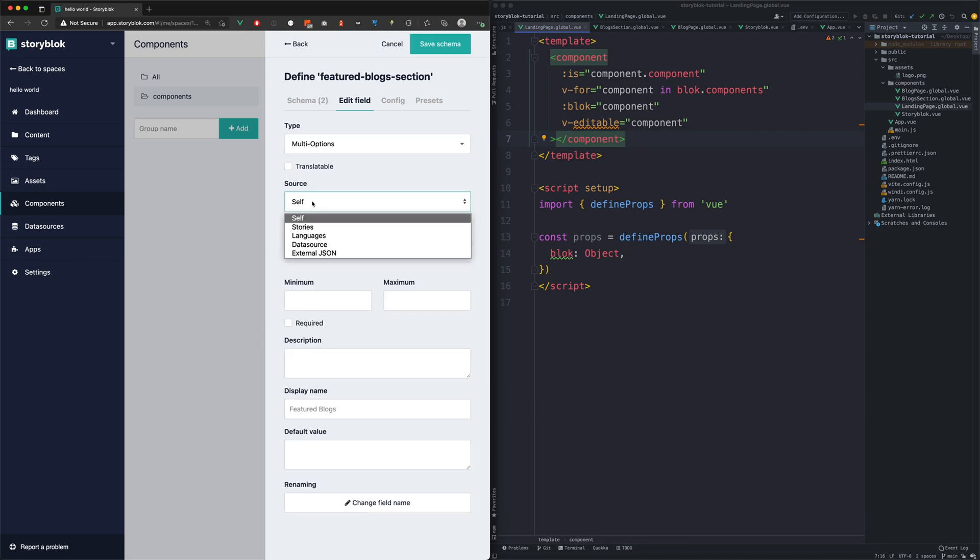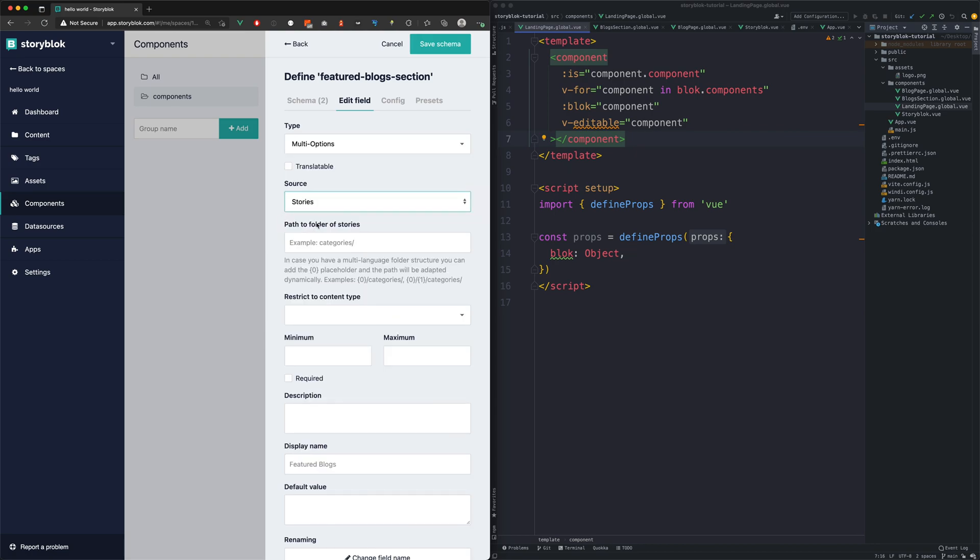We will set the field source to Stories. Then we will specify the path to our block folder and we will also restrict the selection to only block page.